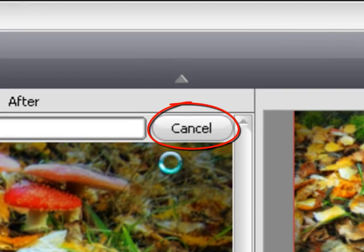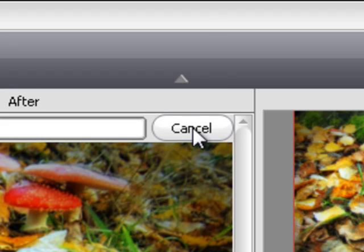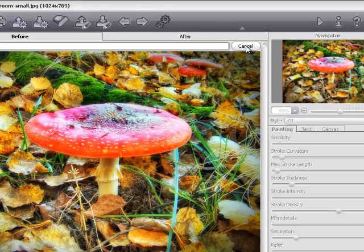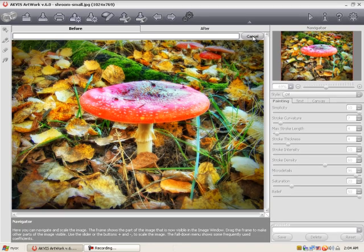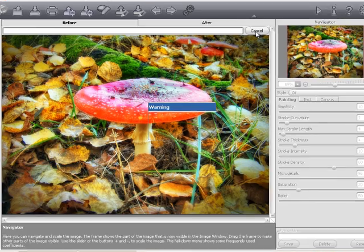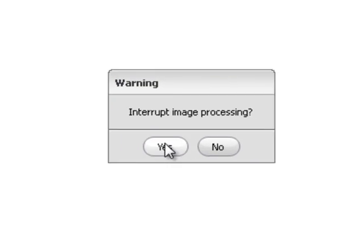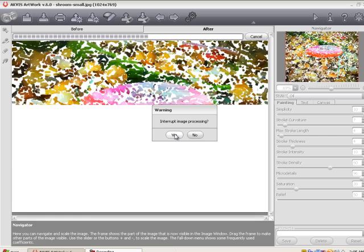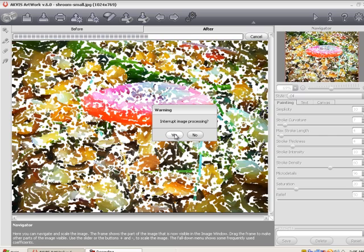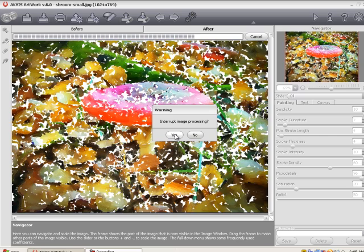This time you'll want to press the cancel button. Processing won't stop until you press yes in the warning dialog. Press it when the image is just as you want.